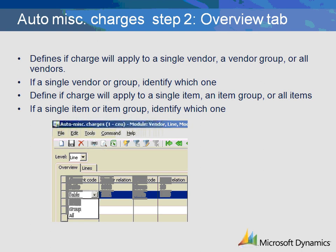On the Overview tab, you need to decide whether the vendor selected for the auto charges will be applicable to a single vendor, a group of vendors, or all vendors. Next, you will define those items that are a part of the automatic charge. In the event that the charge is applicable to a certain item or item group, the item relation field will be used to define exactly which one.